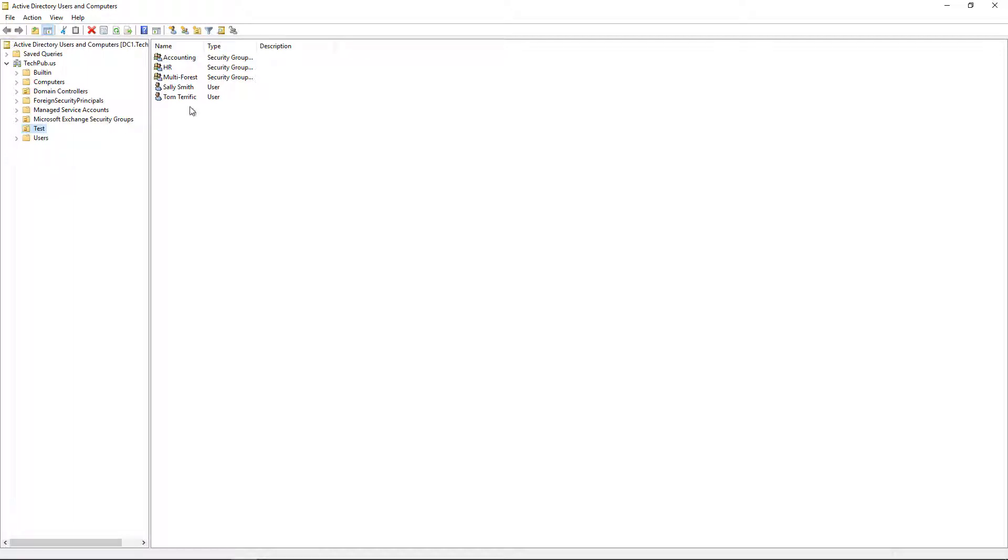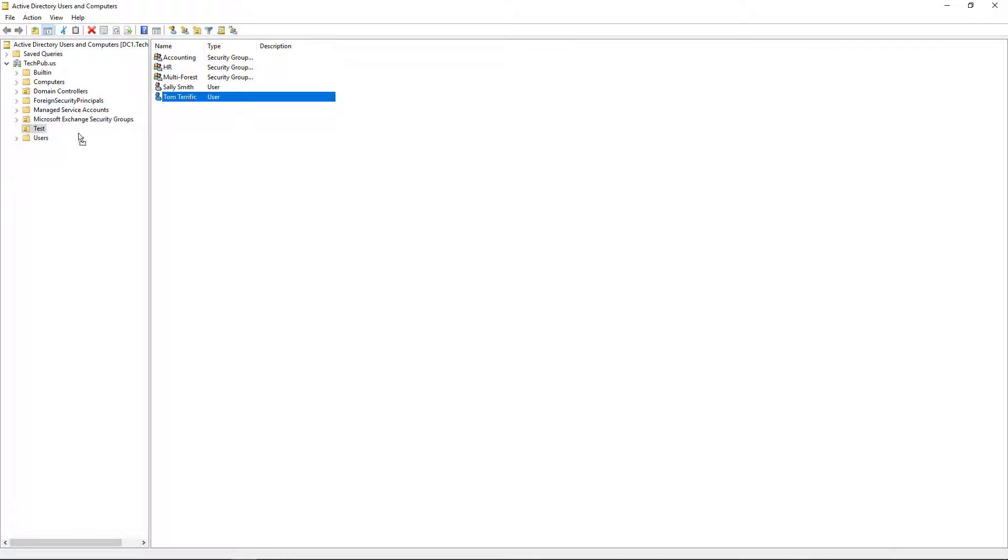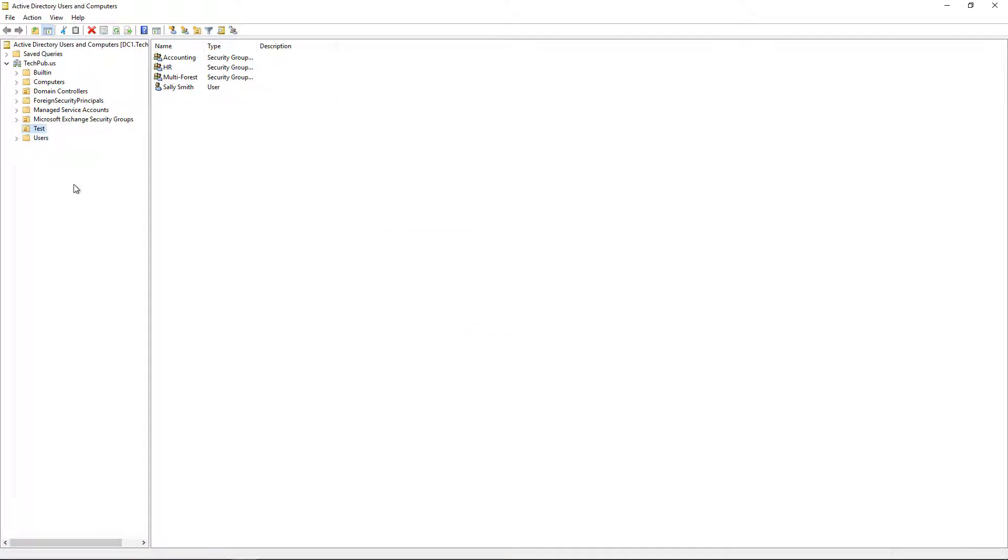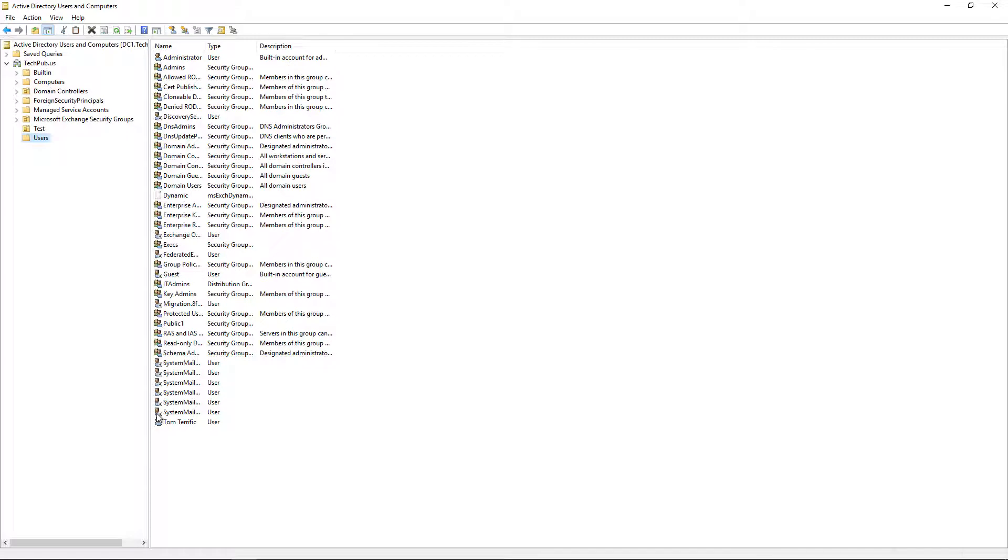What I want to do is move my users from the test OU into the users folder. I'll start with Tom. Select Tom and move it with a left mouse click and drag. I get a pop-up saying you could be making changes to group policies that may be affecting this user. Are you sure you want to do this? I click yes, and Tom is now in the users folder.